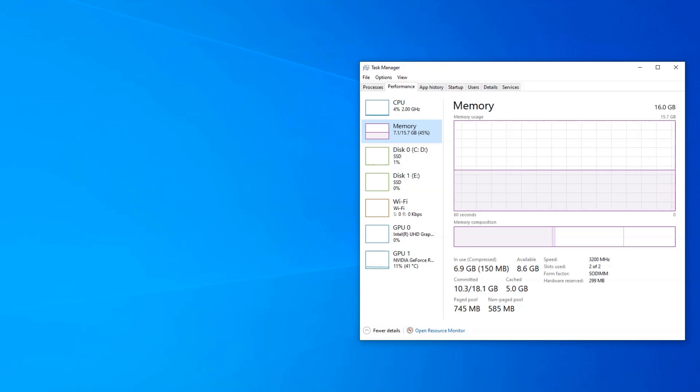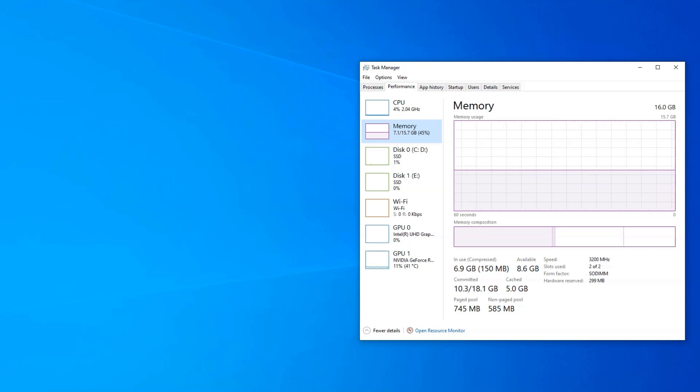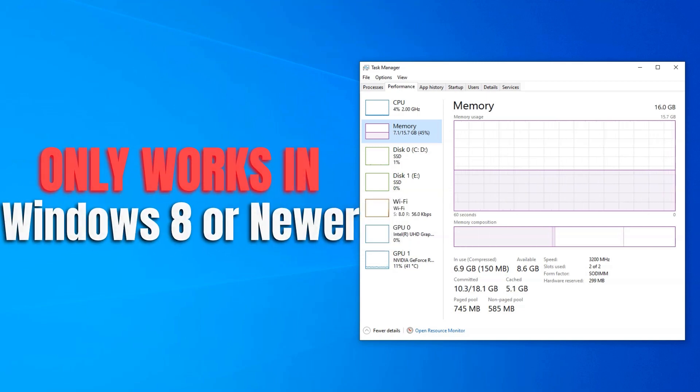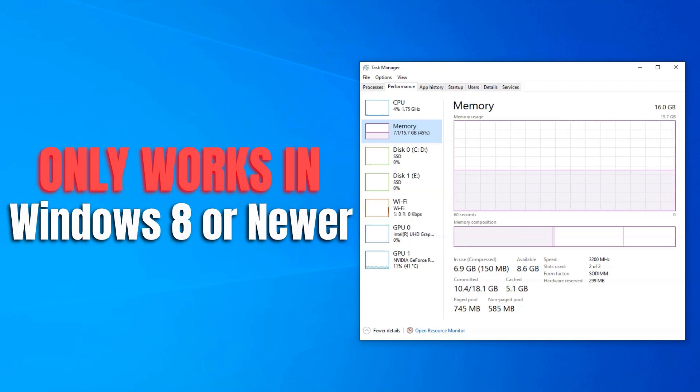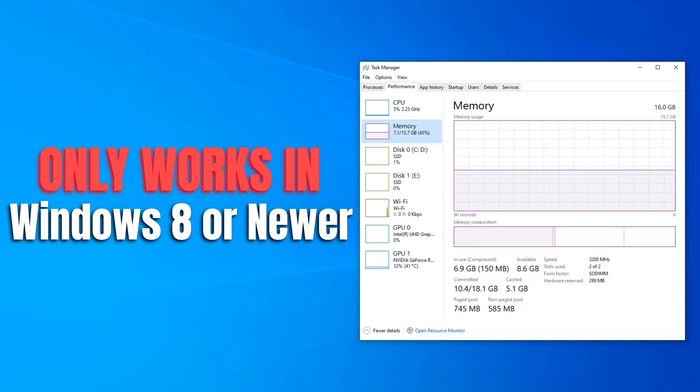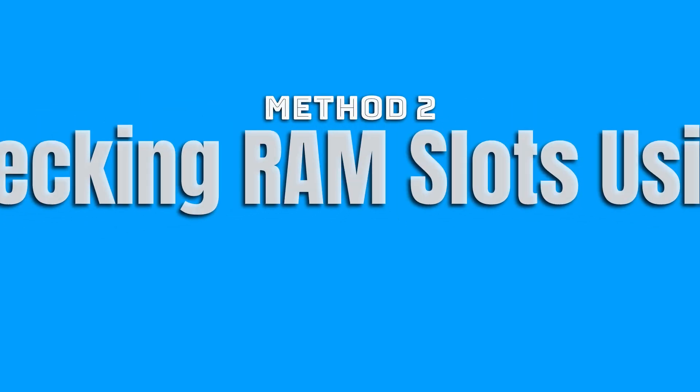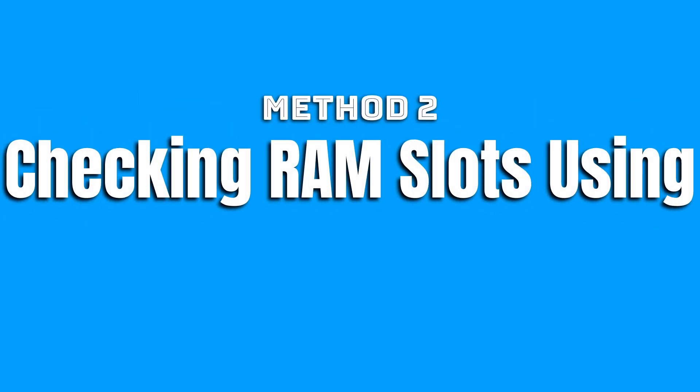Again, this method of checking the number of slots and whether they're empty or not in Task Manager only works with Windows 8 or newer operating systems. If you have an older operating system or if you want to know extensive details regarding the RAM installed on your PC, I recommend using the next method.